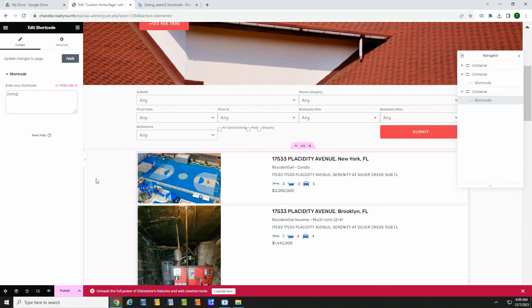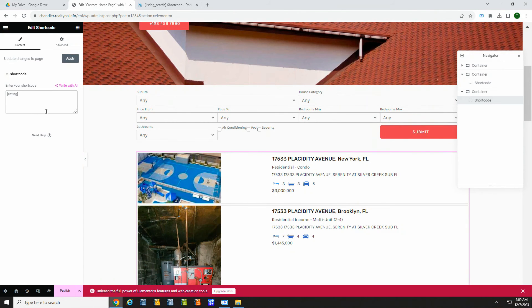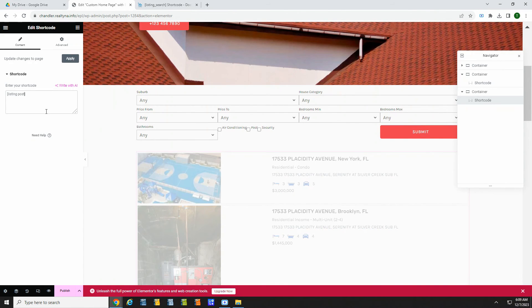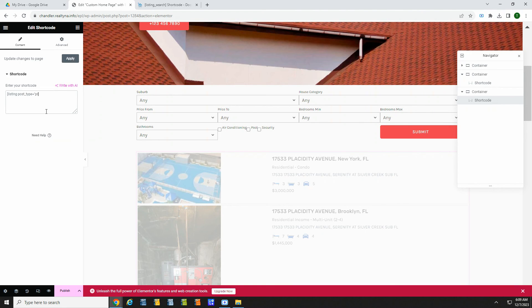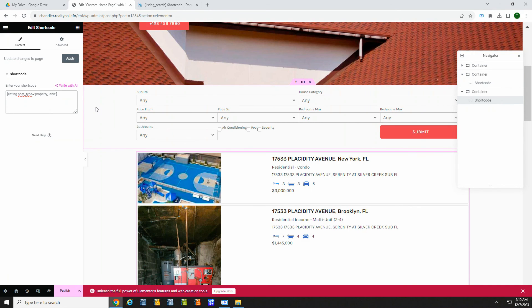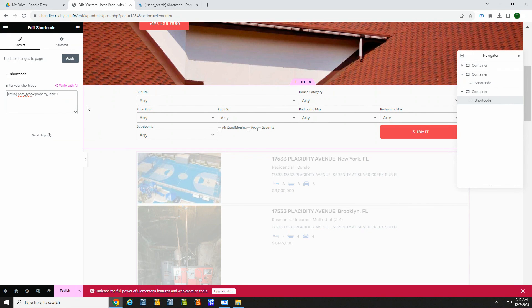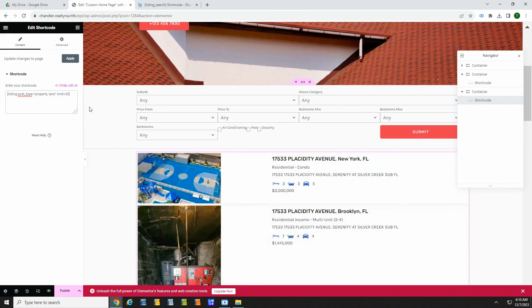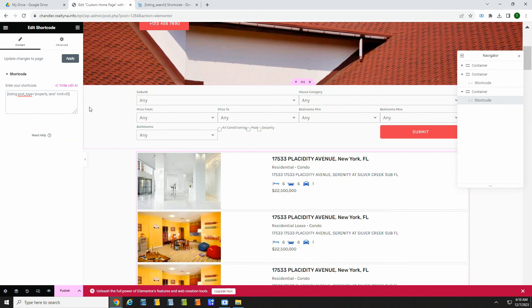Just like with the search bar, there's a lot of customization you can do to make this just the way you want. If we add post, underscore, type, equals property, comma, land, in quotes, our page will show land and residential listings. If we add limit, equals 30, our page will only show 30 listings.